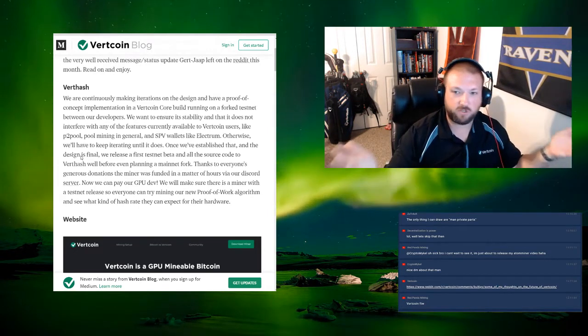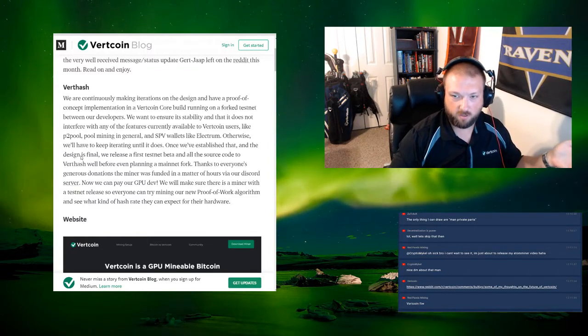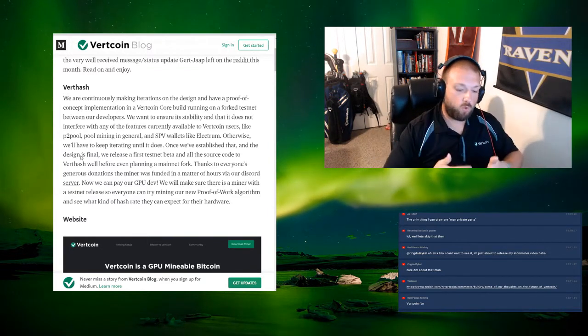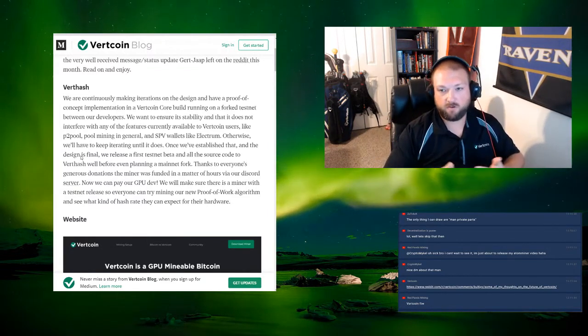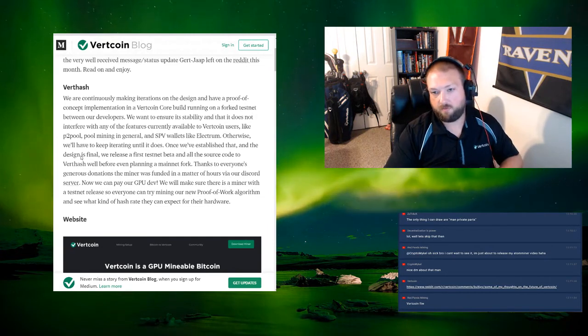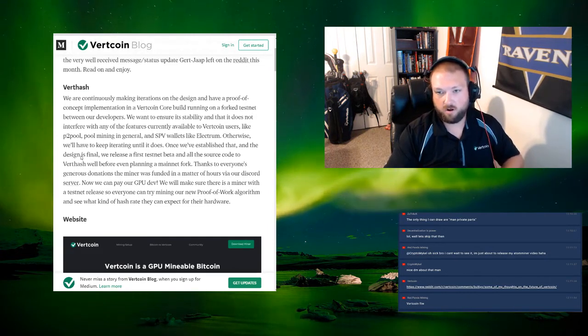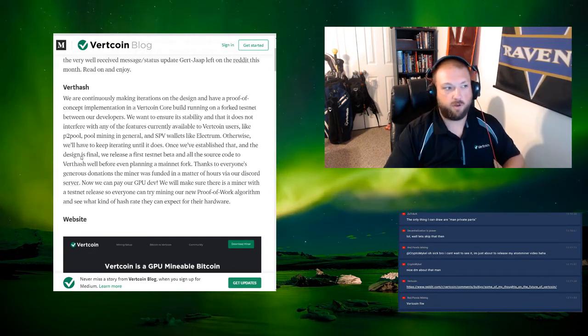A lot of people may be like, well dude, you just forked. Why are you doing another one? It's because we understand that wherever there is a profit incentive for people to make specialized hardware, people are going to do it.